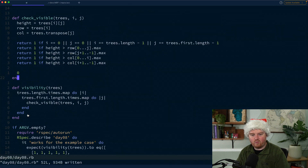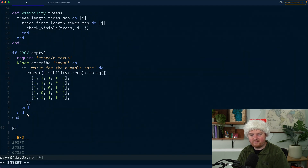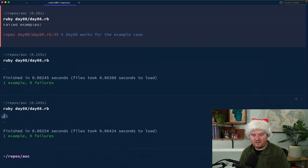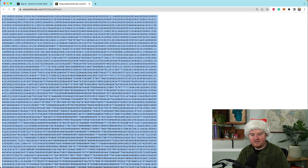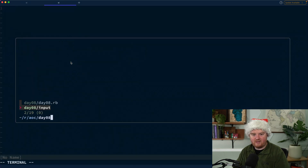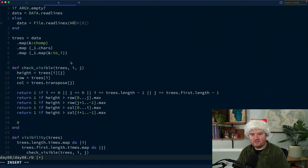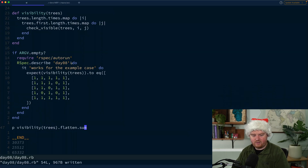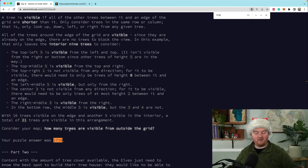We have a working test. The answer is just `p visibility(trees).flatten.sum`, which gives us 21 — that matches the example. Then if we grab our actual puzzle input and say `data = File.readlines(ARGV[0])` to read from the input file, we run it and get 1719, which is our puzzle answer for part one.